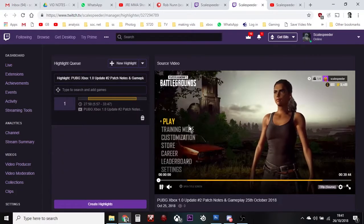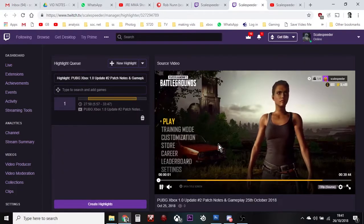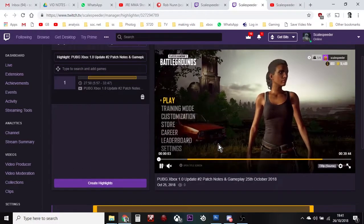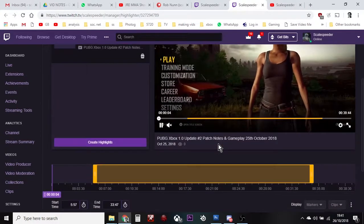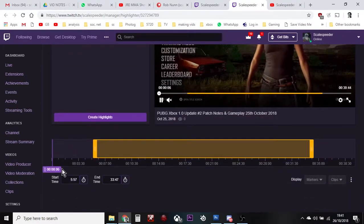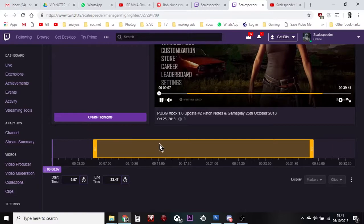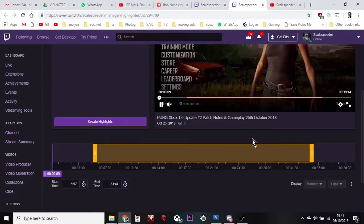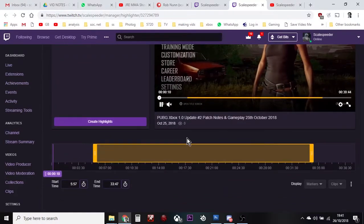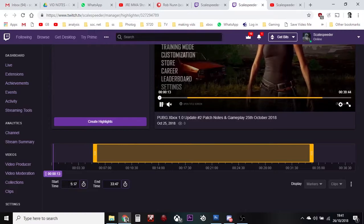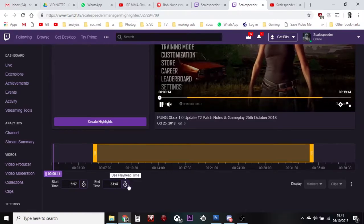So what we have here is the source — the original whole stream. And then what we've got down here is the part of the video that we're going to use as a highlight. The things I want you to look out for is down here: start time and end time.